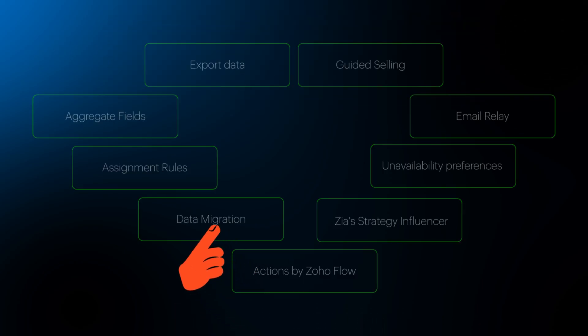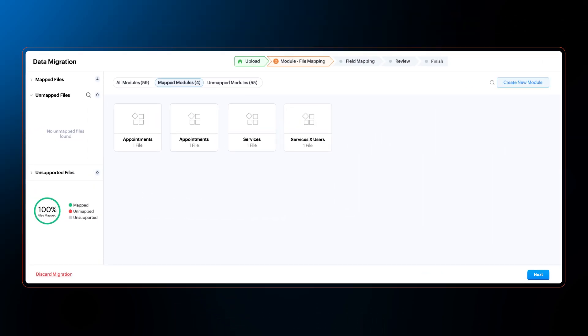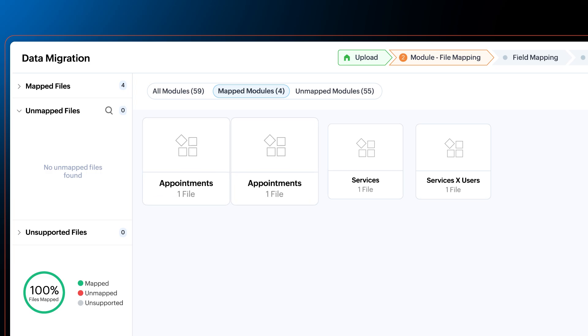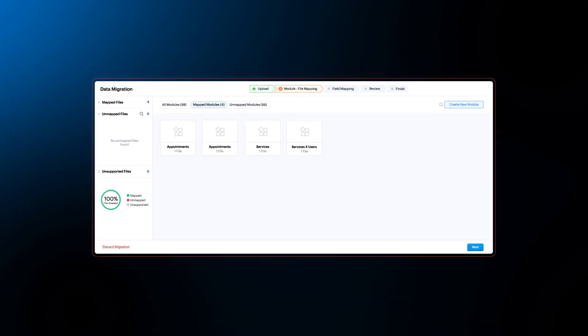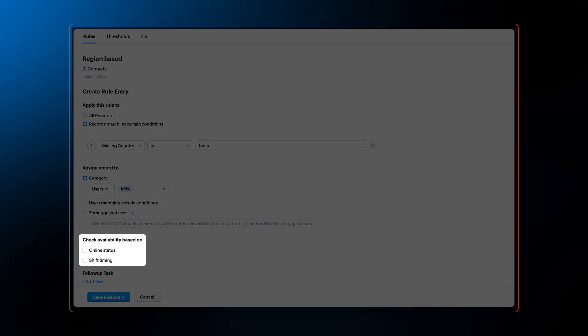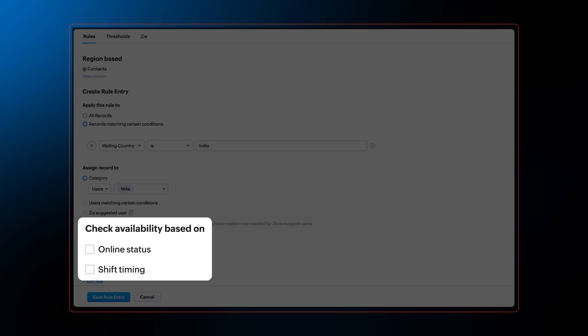Moving on, Zoho CRM users can now migrate the data in the Services and Appointments module. And when creating assignment rules, admin can now choose to check user availability based on CRM users' shift timing and online status before assigning records.